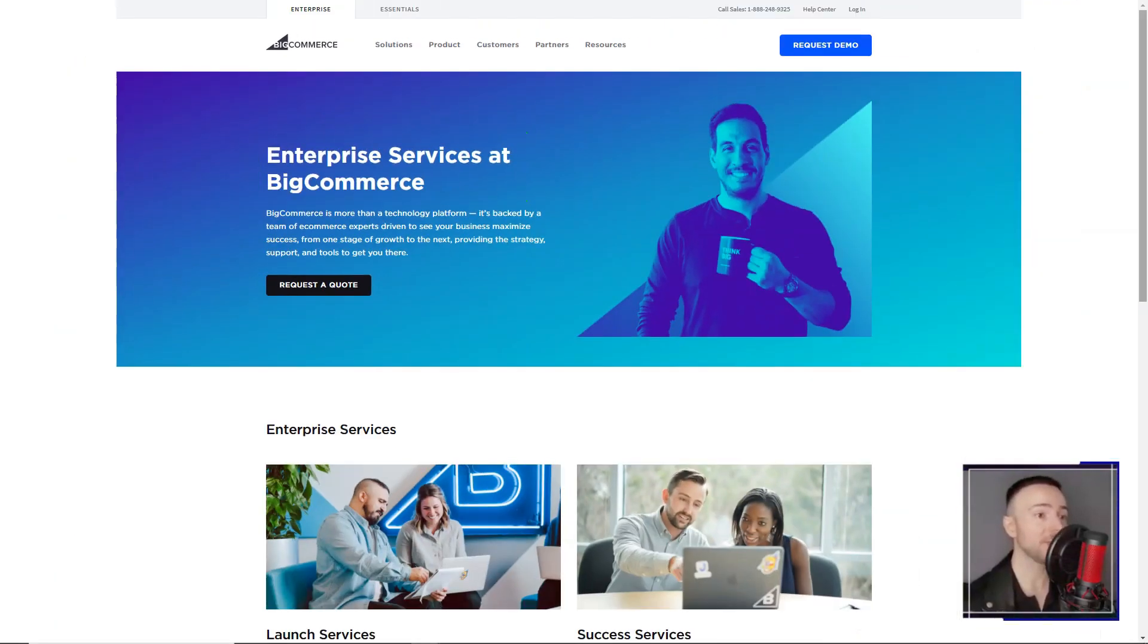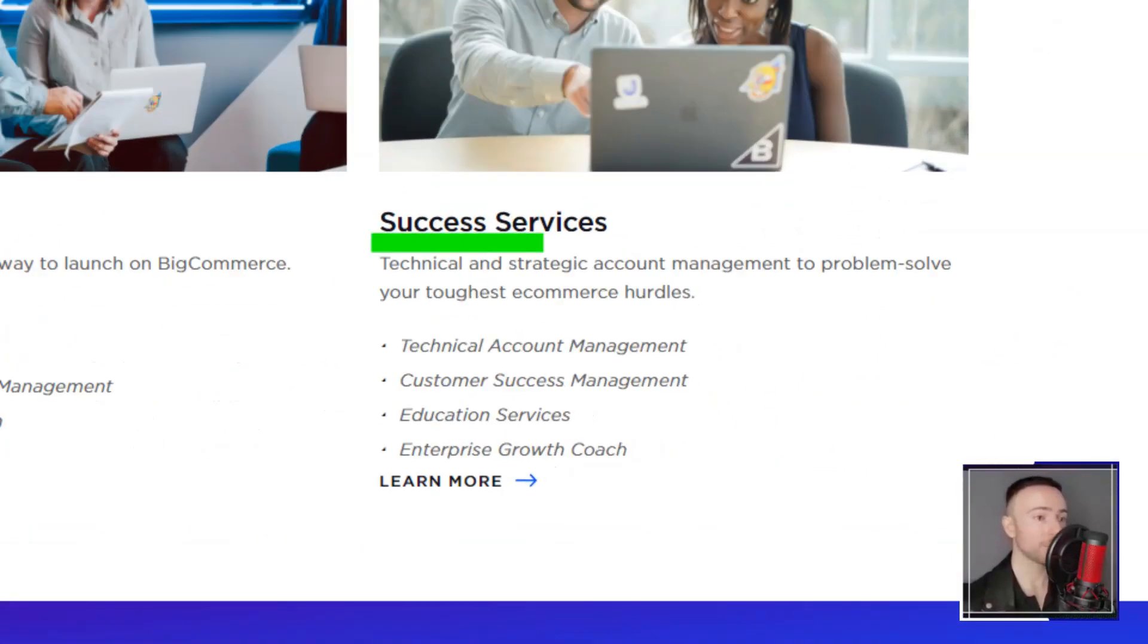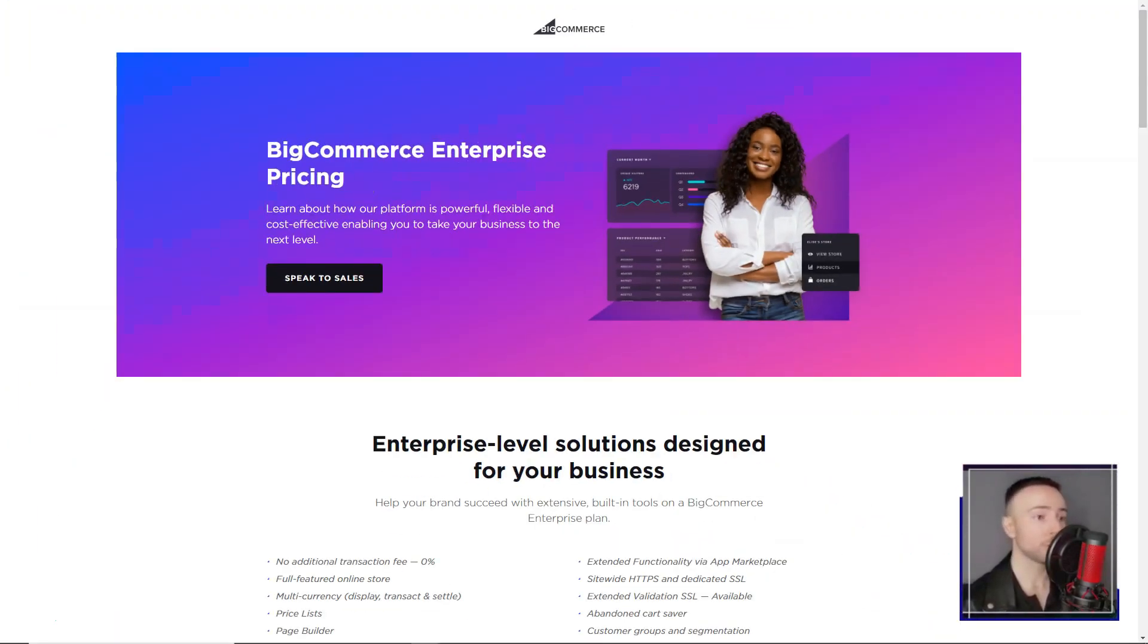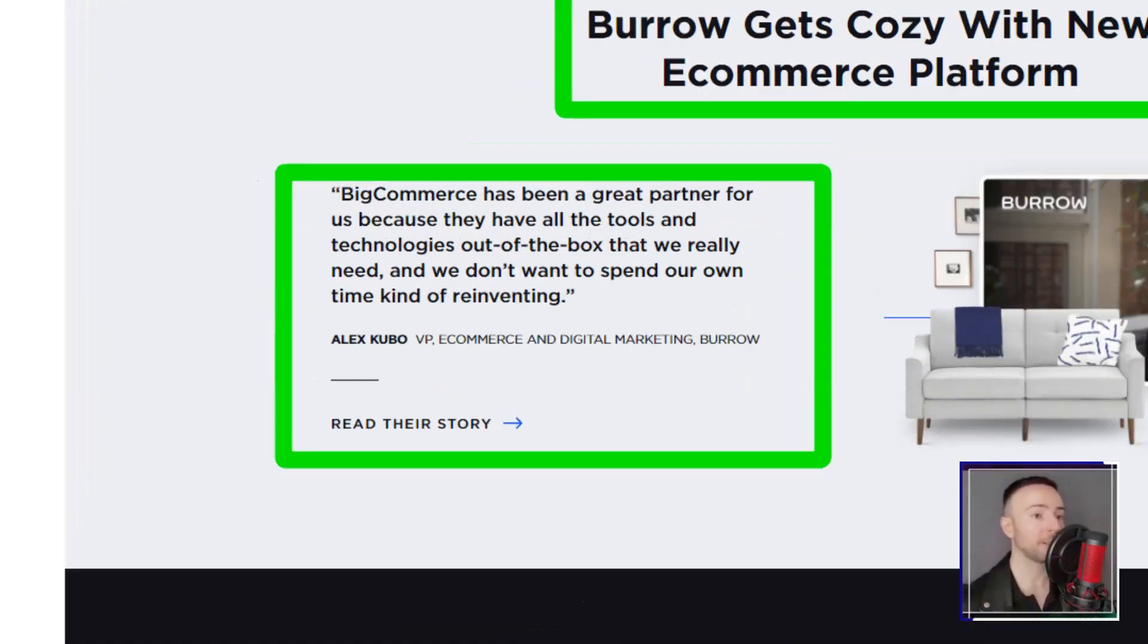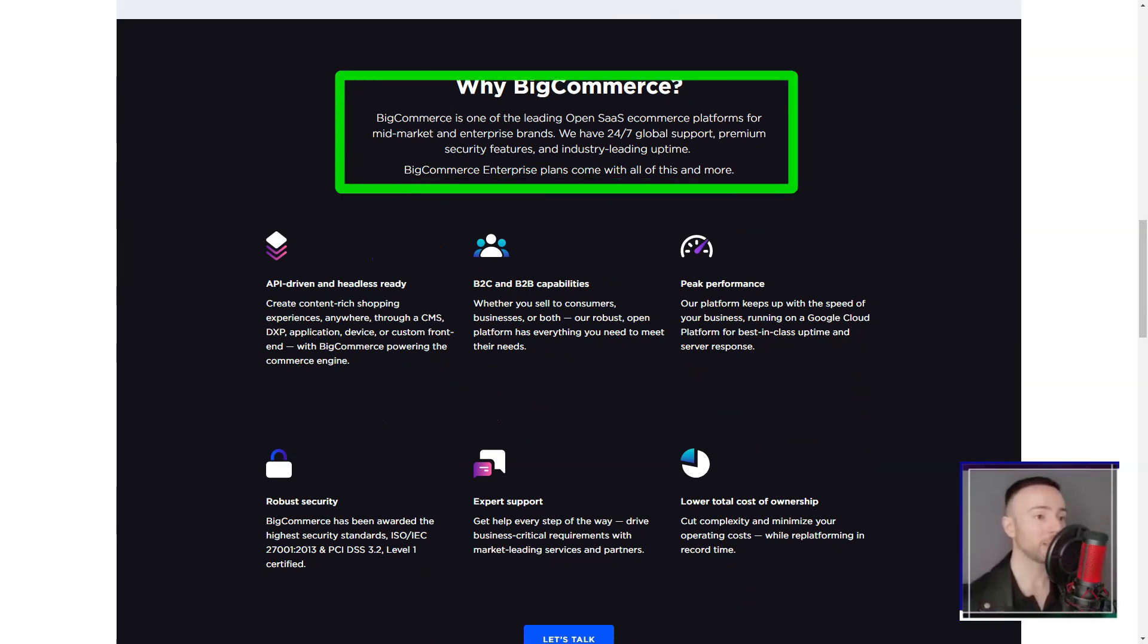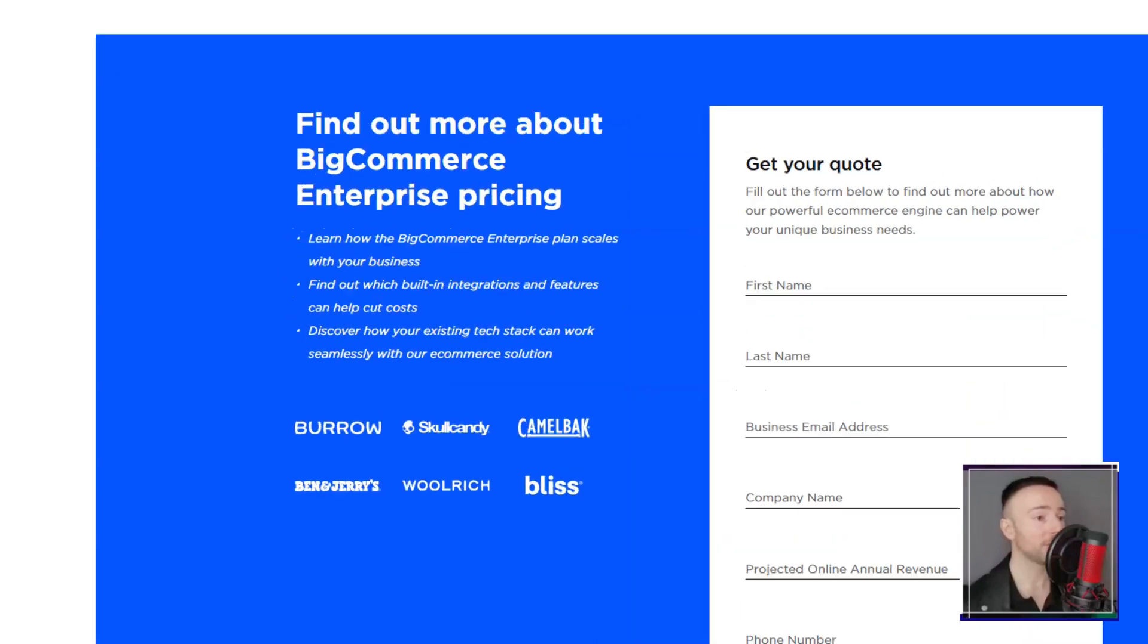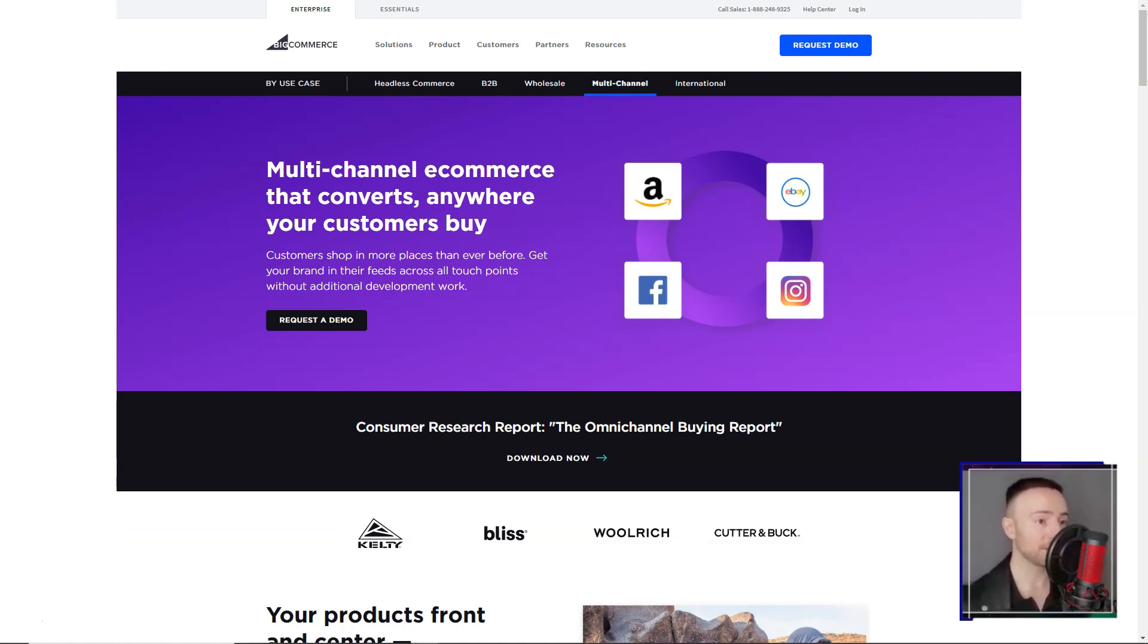However, every rose has its thorns. The absence of a free plan was a slight dampener. But the 15-day free trial, packed with features, more than made up for it. And once I took the plunge, the value was evident. From the basic standard plan to the feature-rich enterprise, there was something for everyone. In conclusion, my tryst with Big Commerce was transformative. It wasn't just a platform. It was a partner, guiding me through the intricate maze of online selling. If you're on the lookout for a platform that offers simplicity without compromising on functionality, Big Commerce is your answer. Dive in, and watch your e-commerce dreams take flight.